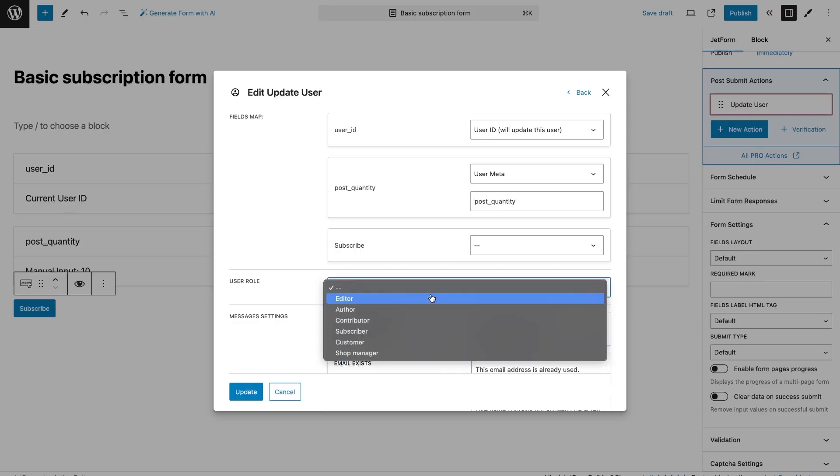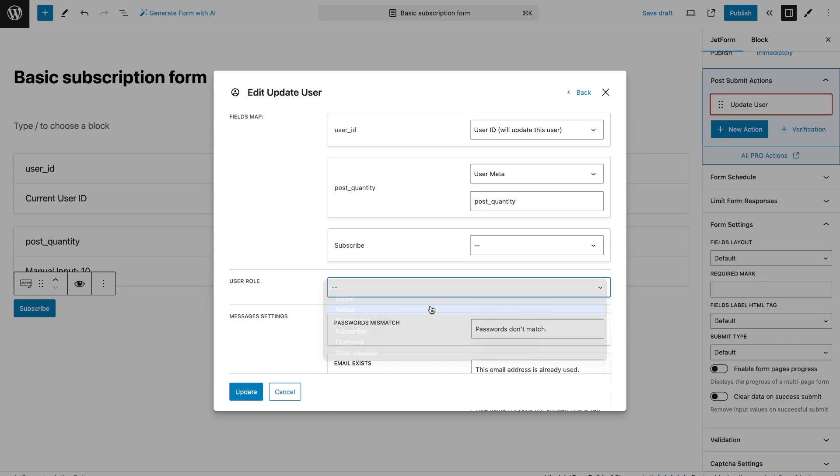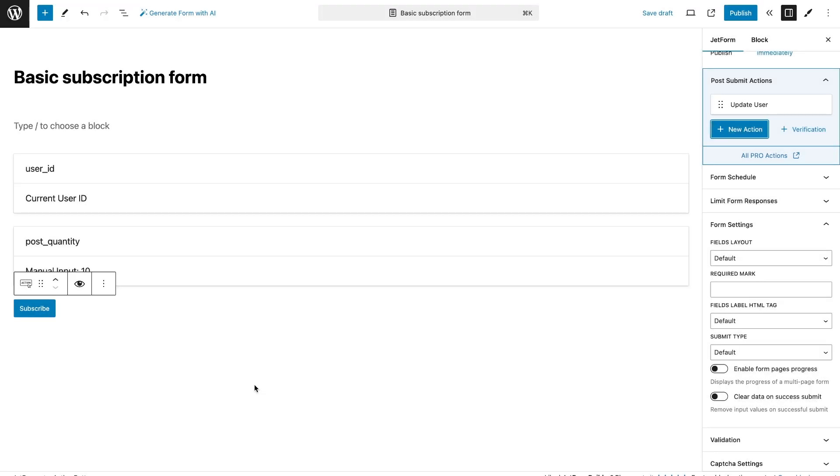And also, after submit, I want to change the role of the user because by default the user will be registered under the role of subscriber. After payment, their role should change to author, so that they can create and edit posts.